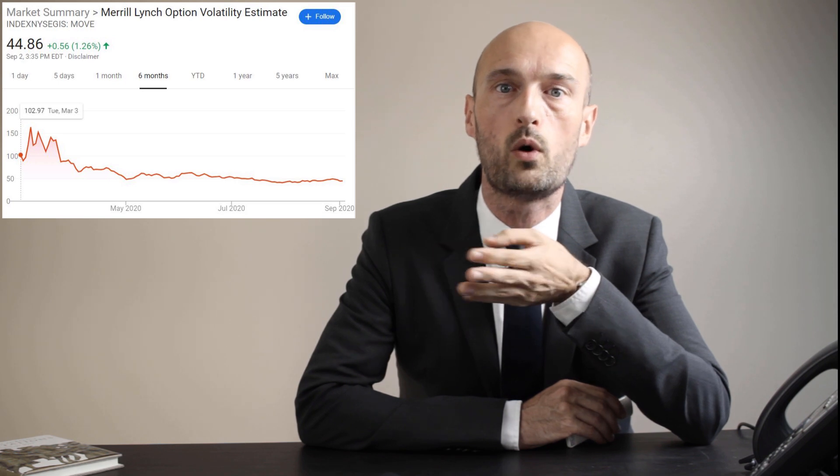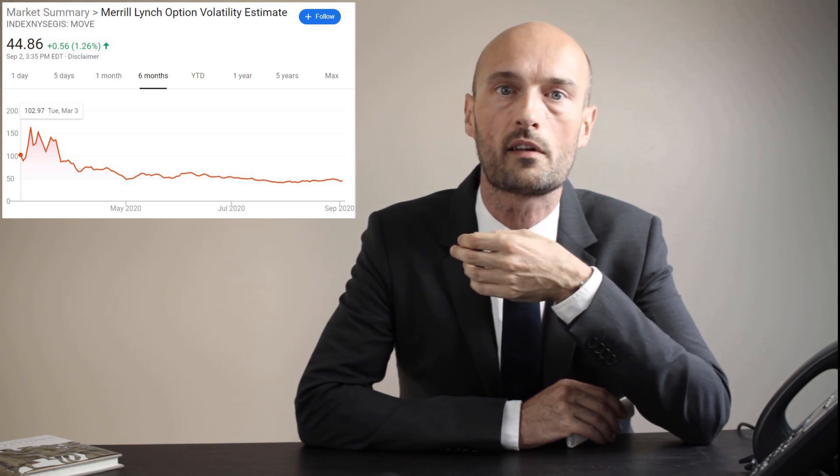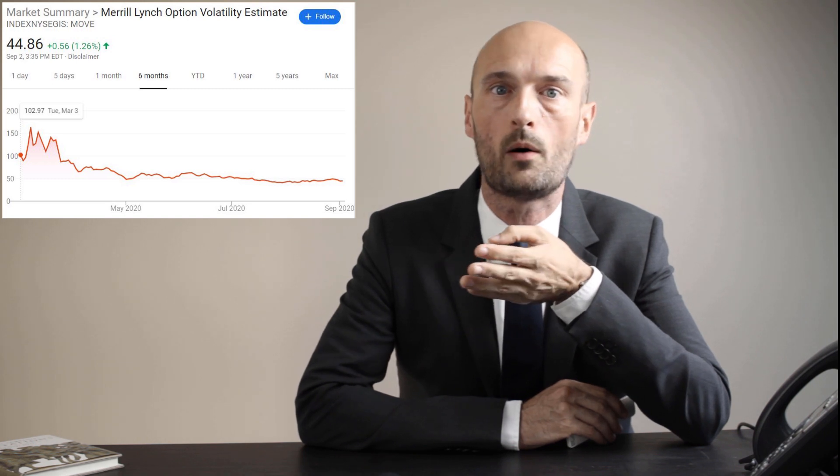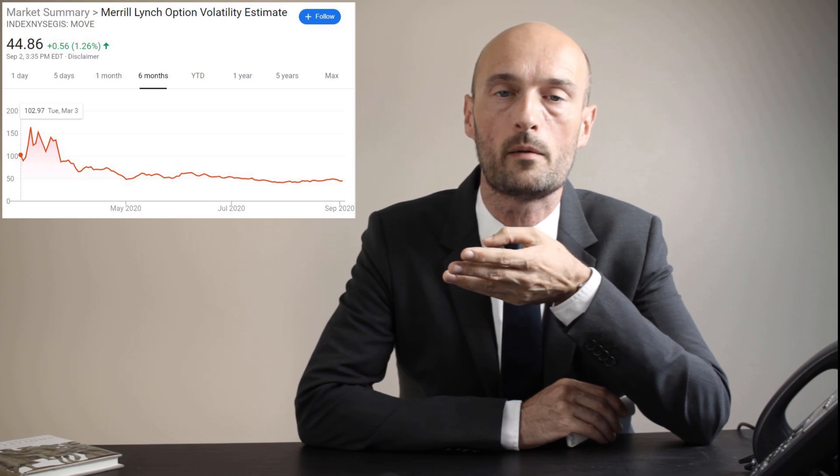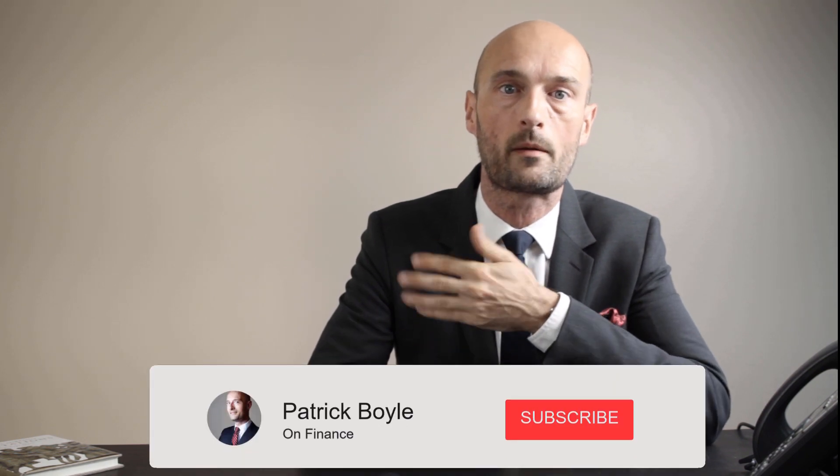Interestingly, derivatives prices indicate that investors expect calm in the US treasury market over the same period. The MOVE index, which is the equivalent of the VIX but for US government bonds, remains near record lows, calmed largely by the US Federal Reserve's aggressive monetary stimulus program. According to Goldman Sachs, the bond market might be pricing in a Trump victory, as historical data suggests greater treasury market volatility when there's a change of control at the White House. Let me know what you think in the comments section below, and don't forget to hit the like button and subscribe.